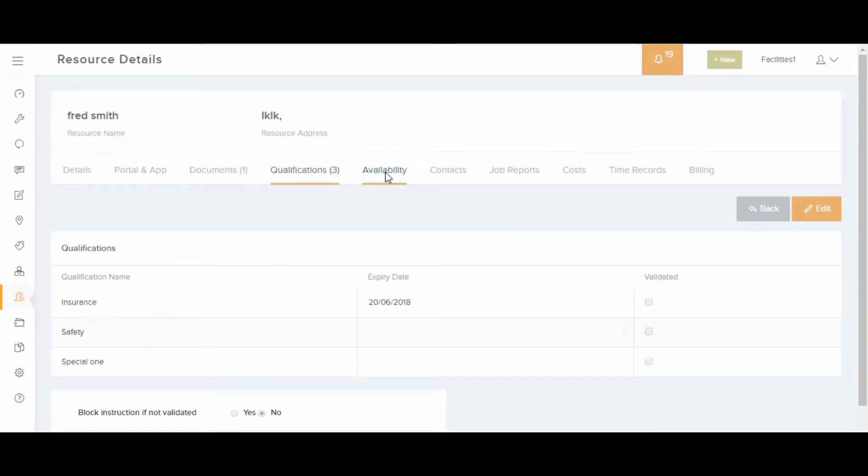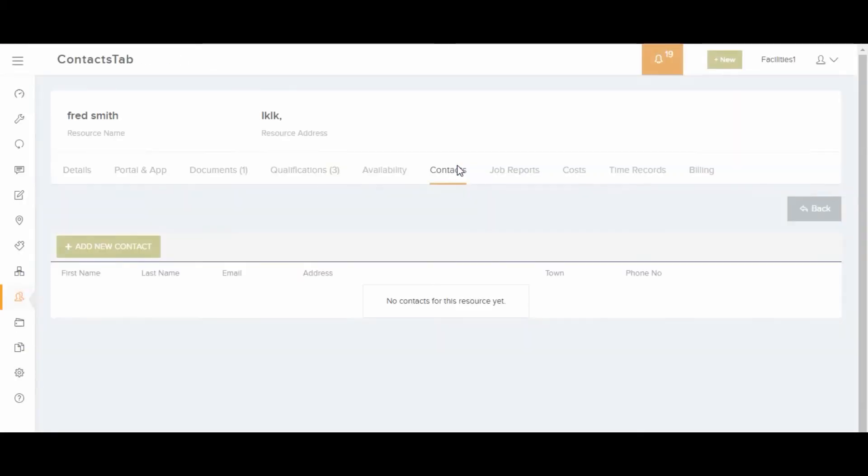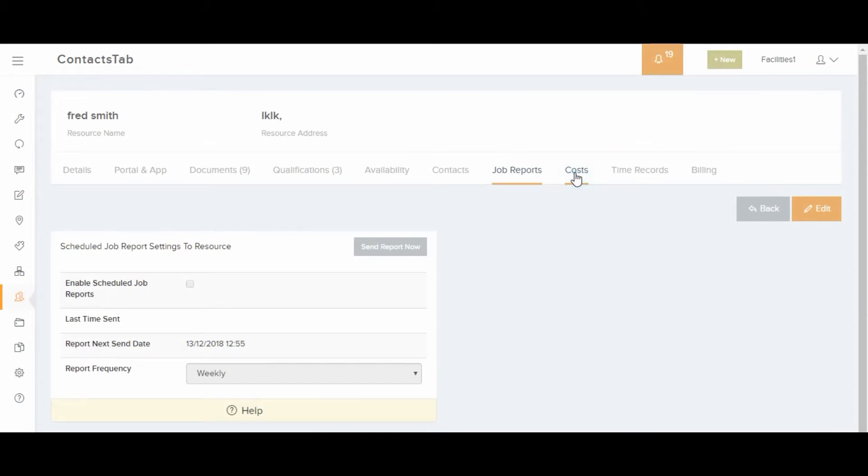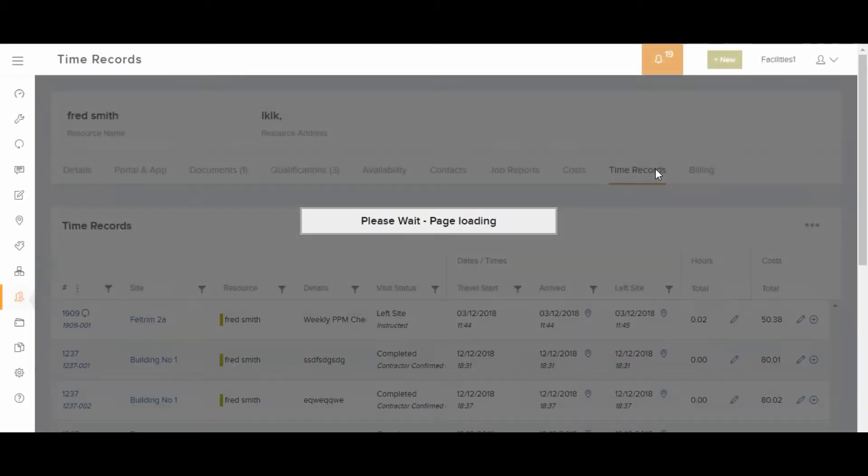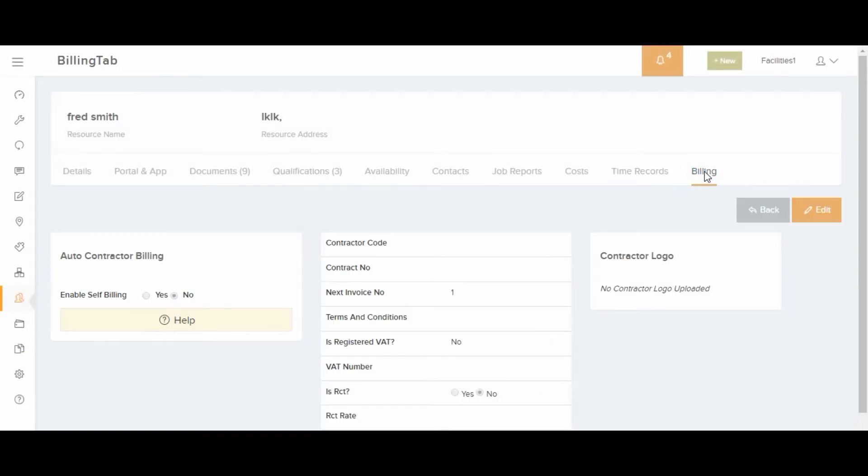Currently, there is no upload center for resources, but TrackPlan can load them on your behalf if you provide a spreadsheet in a good format.